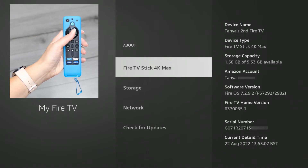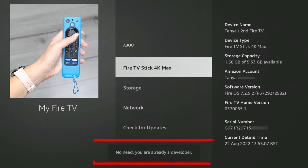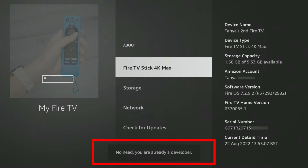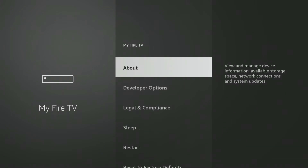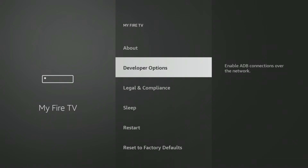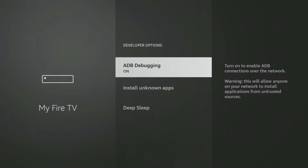Keep tapping, and after those seven taps you should see a small notification pop up at the bottom of your screen. It might say something like 'No need, you are already a developer' or 'You are now a developer.' This confirms that you've successfully unlocked the hidden Developer Options menu. Once you see that message, simply press the Back button on your Fire TV remote once. You should now see a brand new option listed — Developer Options. Select it to explore the available settings.